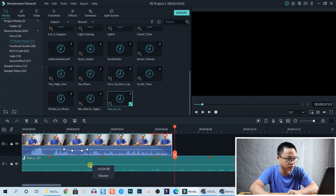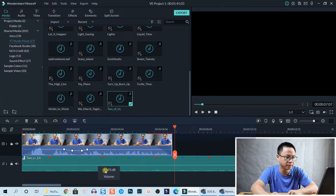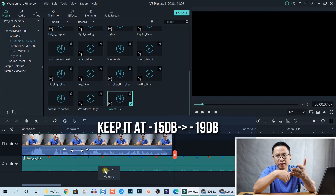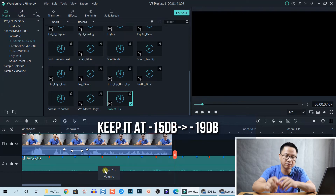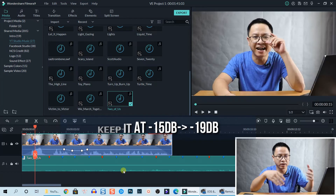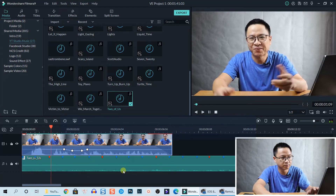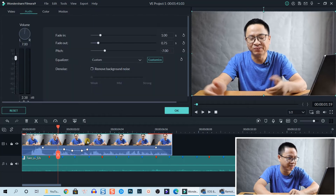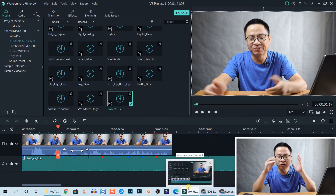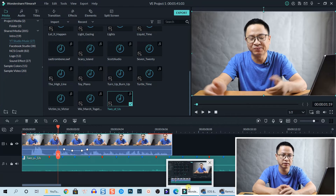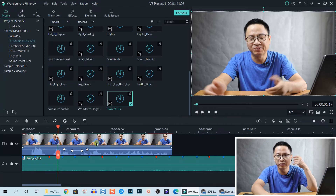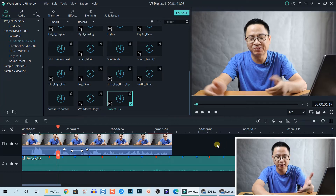To reduce the volume of your background music, drag the slider to around minus 16 or minus 17. In my experience, minus 15 to minus 19 is the best range for background music in talking-head and educational videos. Also remember to always listen to your voice and your music before exporting your final project, because just looking at the waveform won't tell you how it actually sounds.